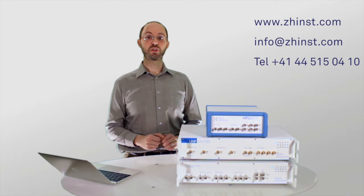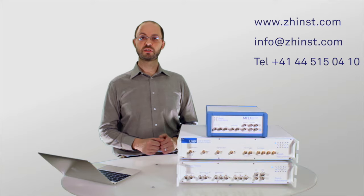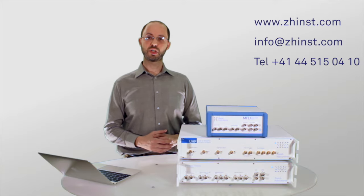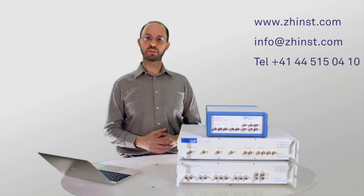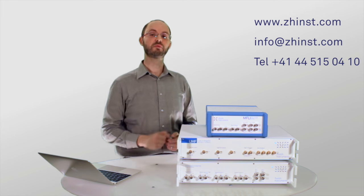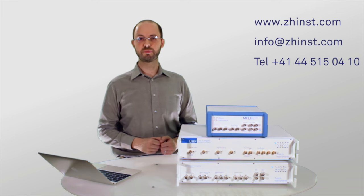You are now ready for your own measurements. We've just scratched the surface of what the LabOne user interface has to offer. Stay tuned. See you next time.